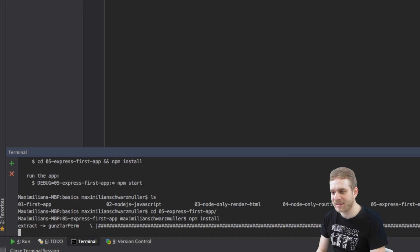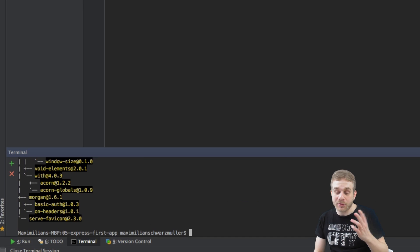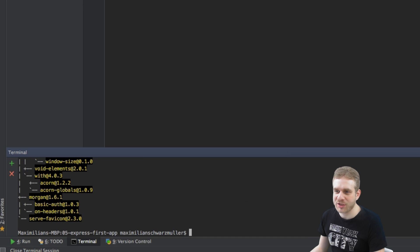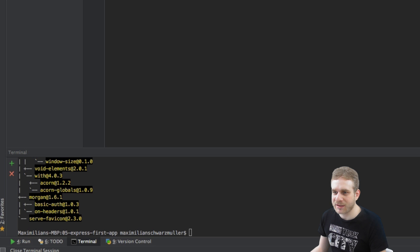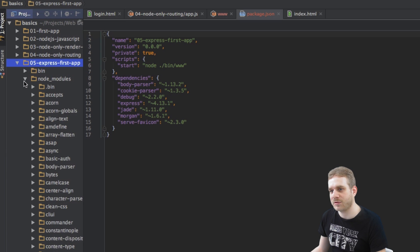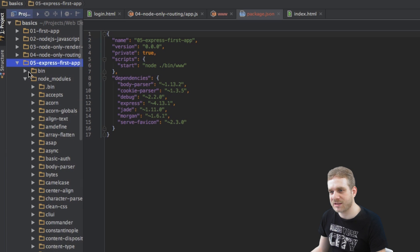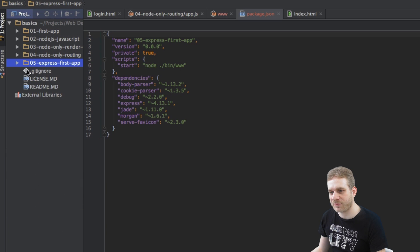So this might take a while and okay now it's finished and now you will see that we got this node modules folder holding all the dependencies needed for this project.